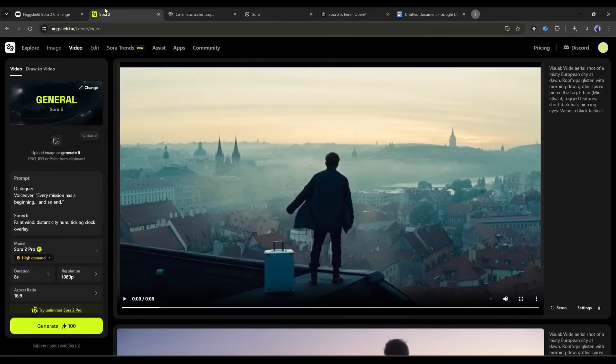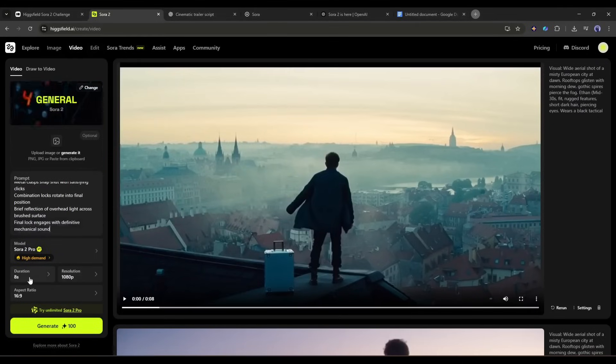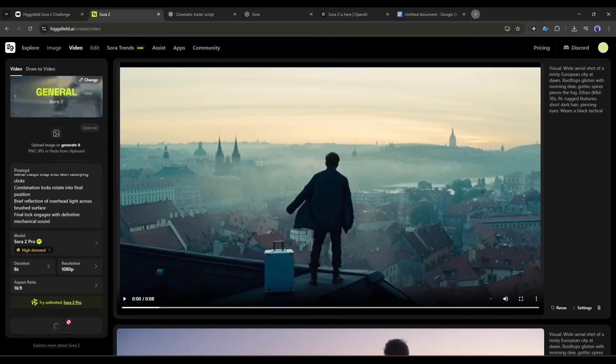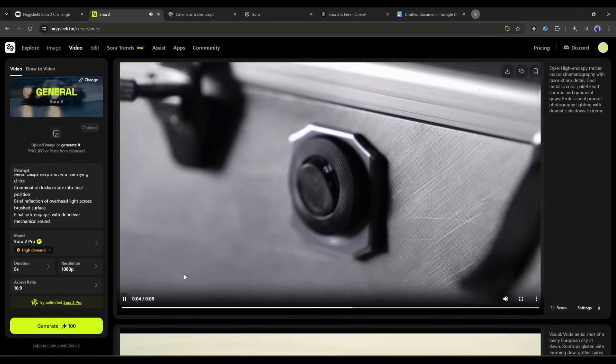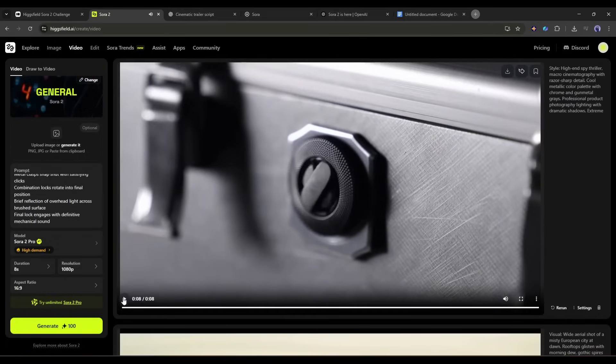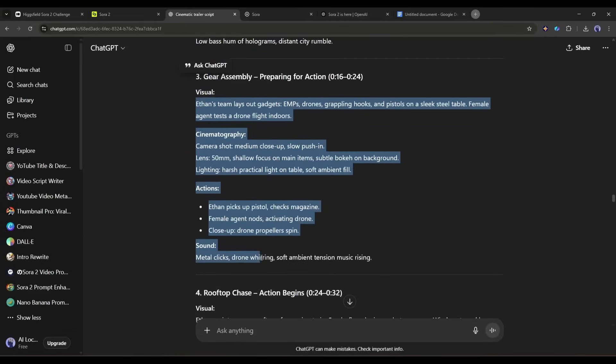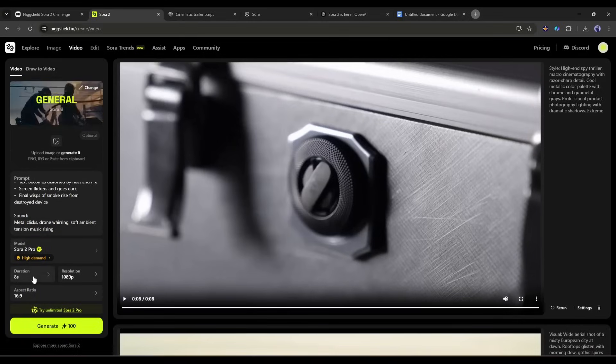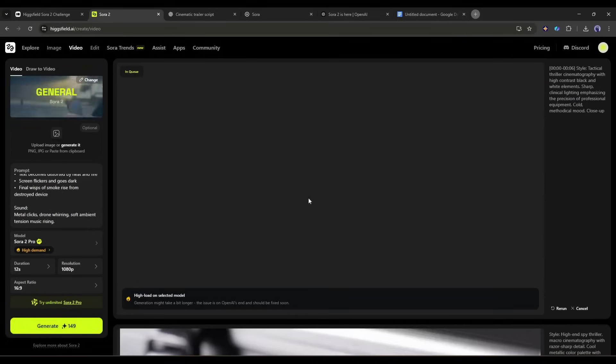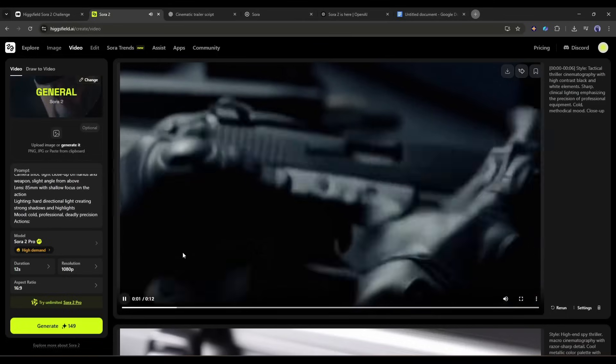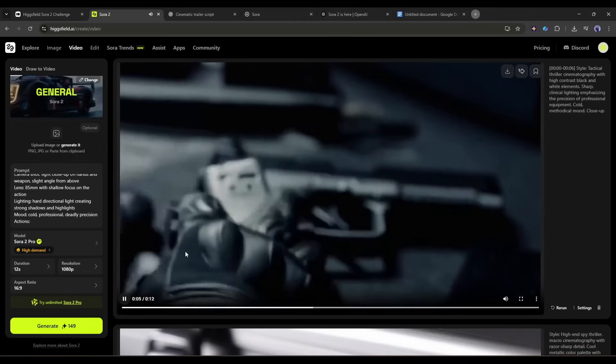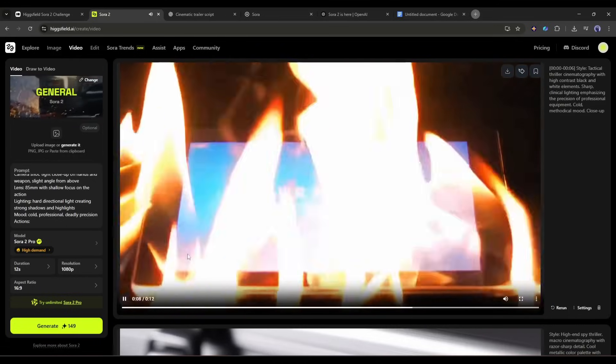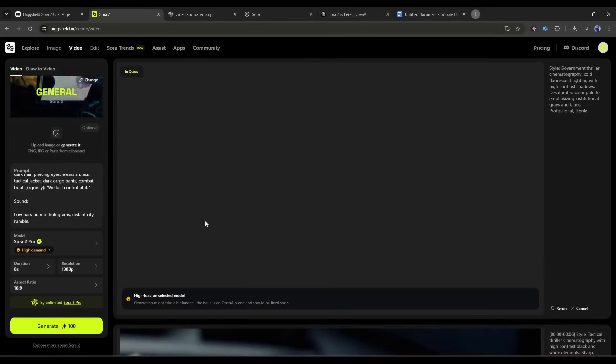I am copying the second scene prompt and then pasting it into the Higgs field prompt box. After that, set the model, duration, and all other settings. Once you are done, hit the Generate button. After waiting for some time, I got this result. This is really a good cinematic video. I love it. Now in the same method, generate the third scene. Enter the prompt, set the settings, and then hit the Generate button. This is our third scene video clip. This is really amazing. Now in the same method, generate all other scenes.